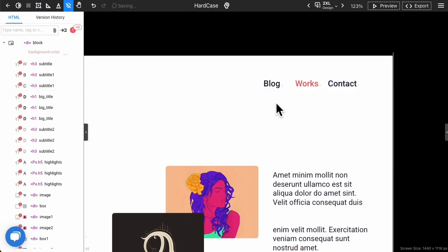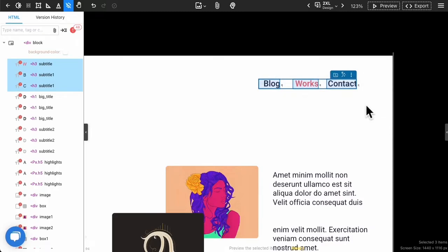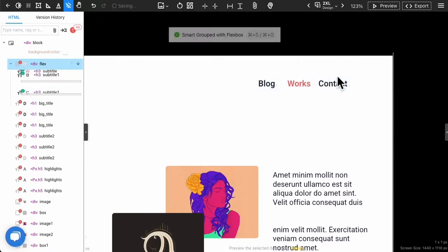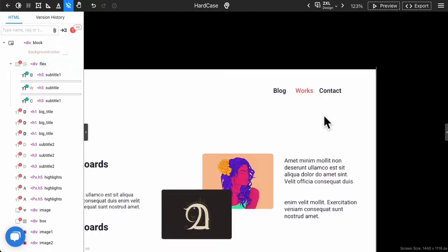And now, you can easily multi-select those three items and execute smart group.